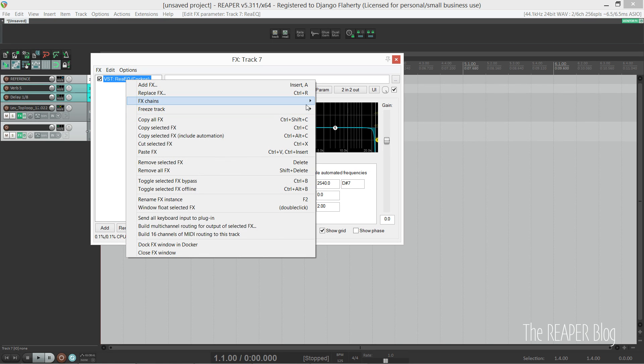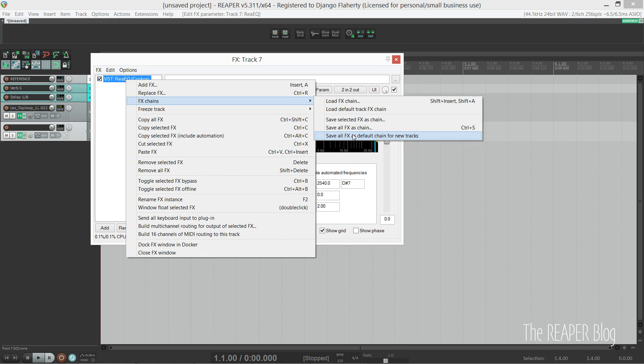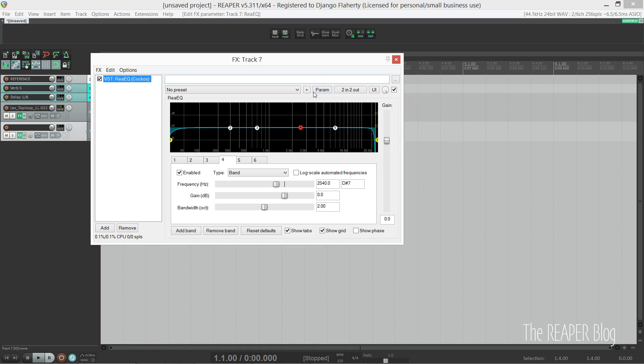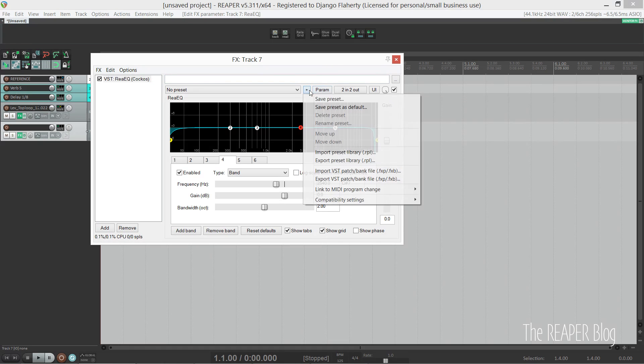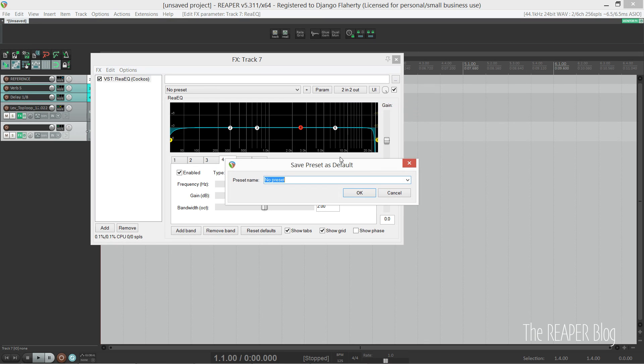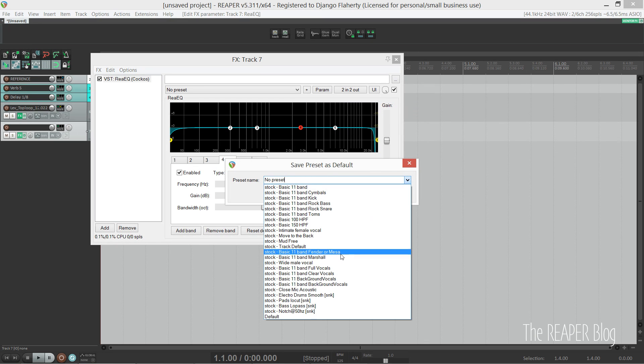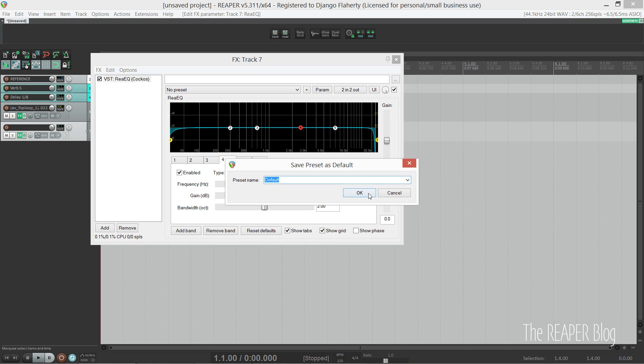All I did to set that up was once I'd configured it, I right-clicked on the EQ and set 'Save as default effects chain for all new tracks,' and I also entered the little plus icon next to the presets and clicked 'Save preset as default.'